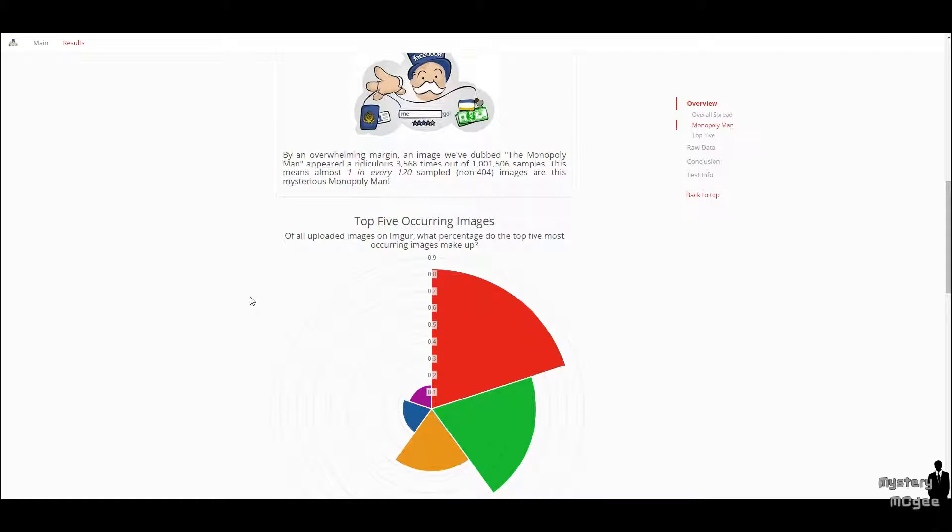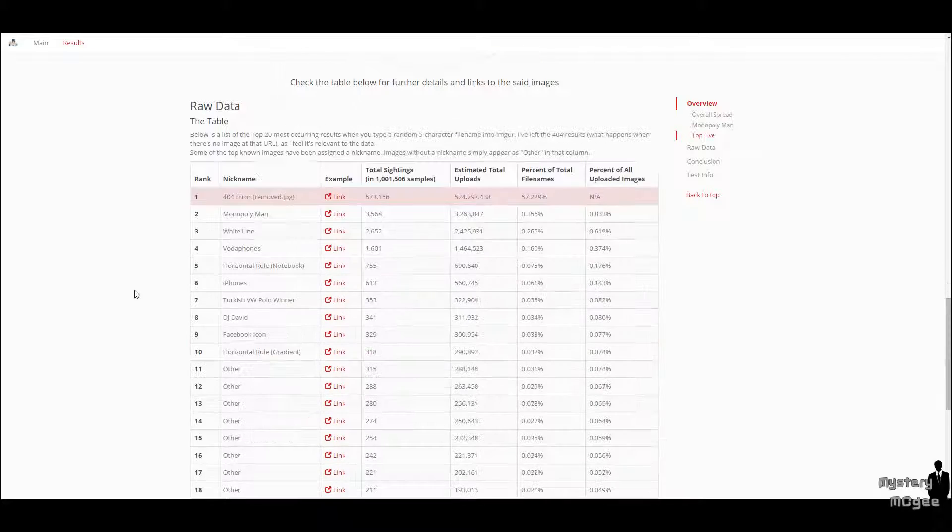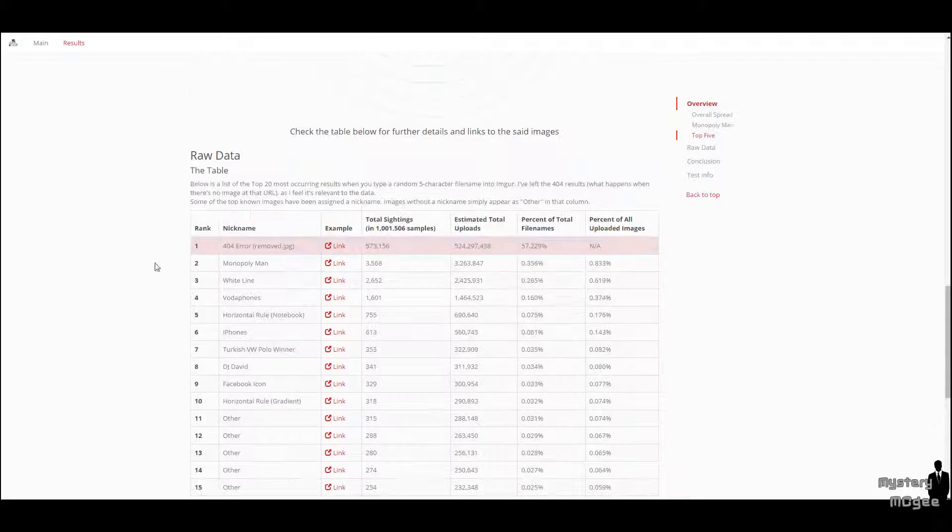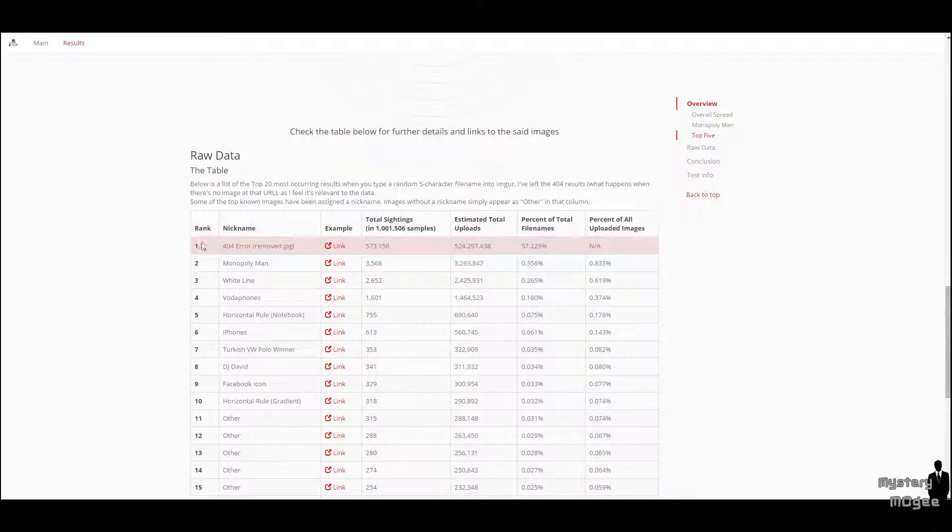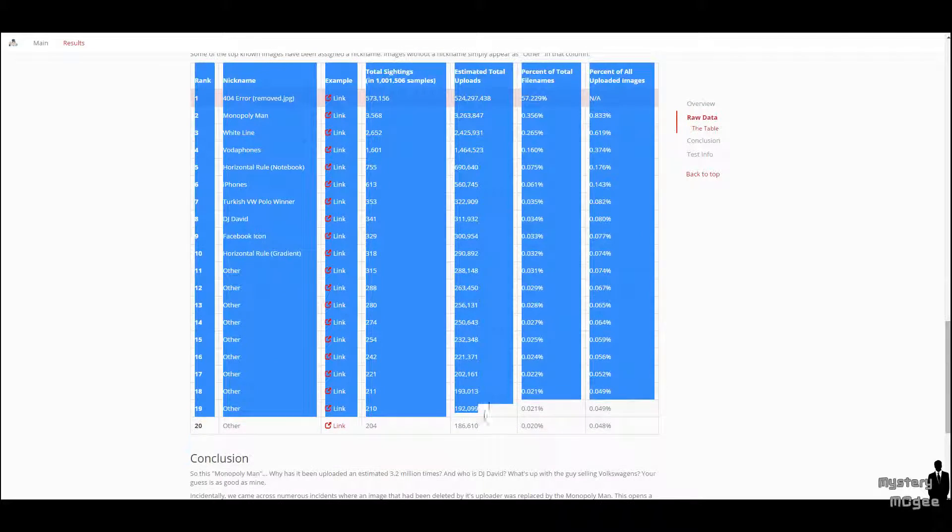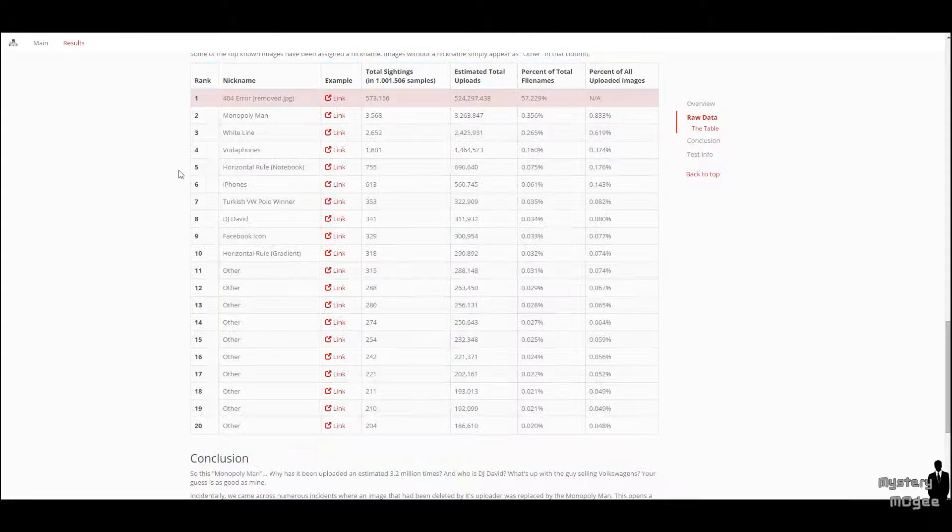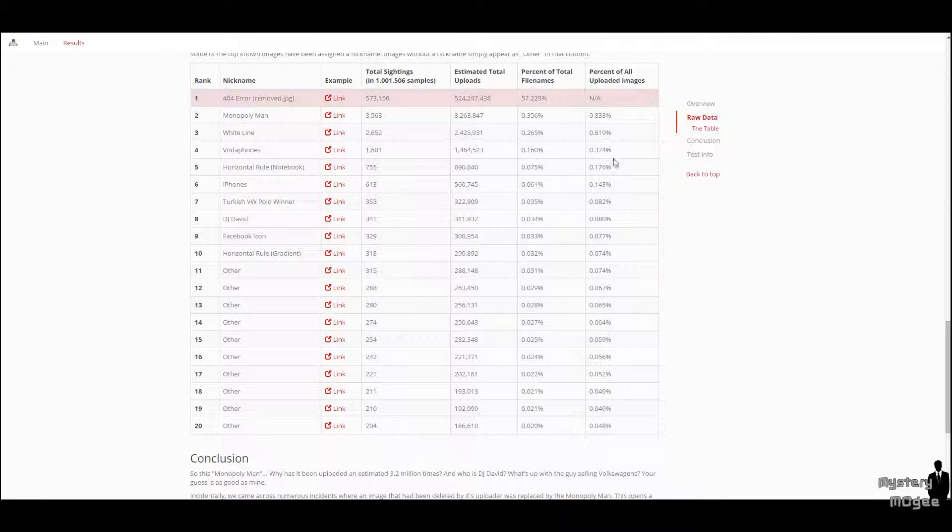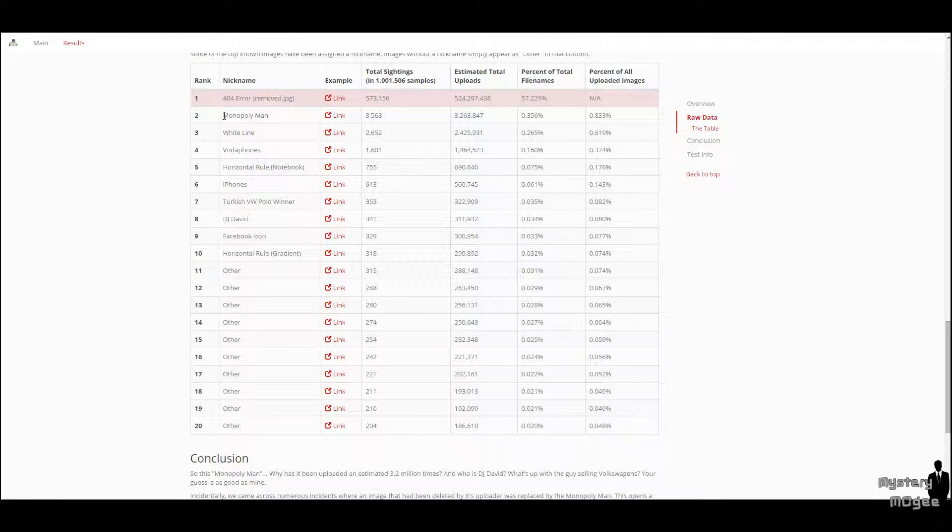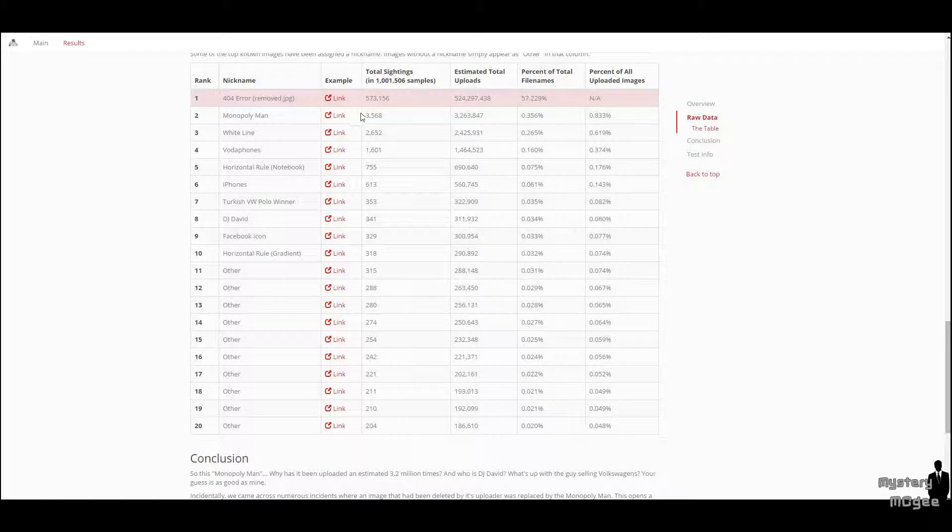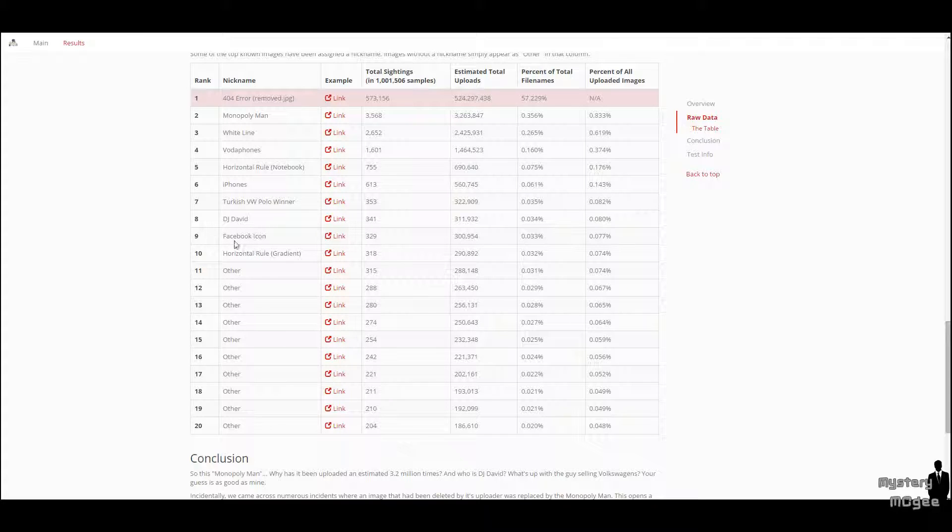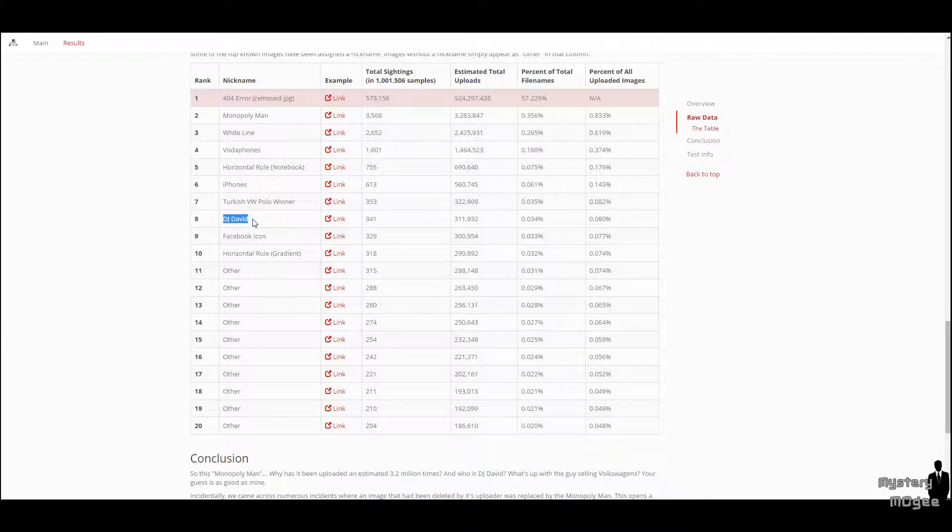So basically, how he took the samples, we'll get to that in a second. These are some statistics on what is uploaded on Imgur. If you want to go in there, you can see by yourself. But basically, it says that the Monopoly man is the second most uploaded image on Imgur every day.